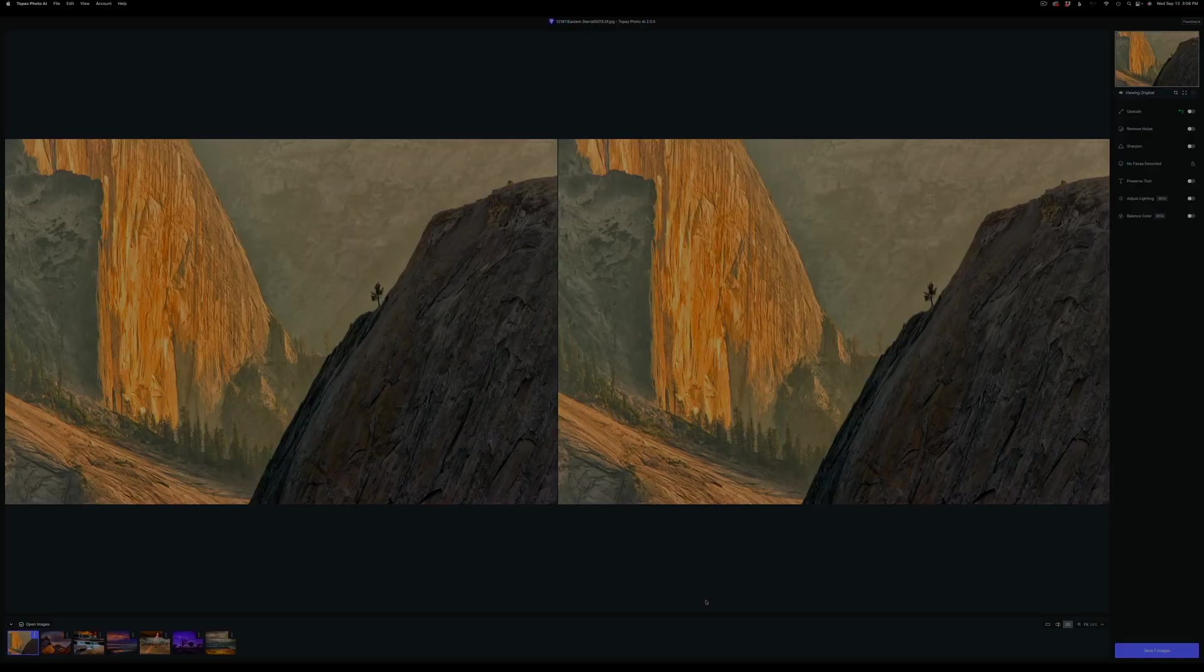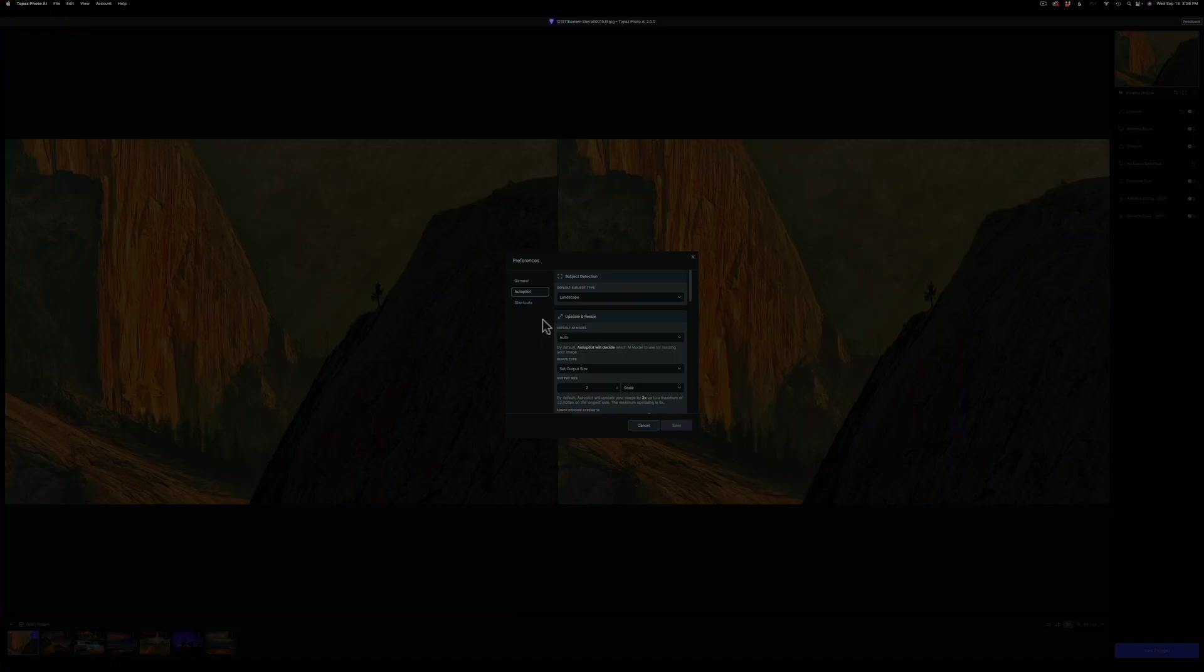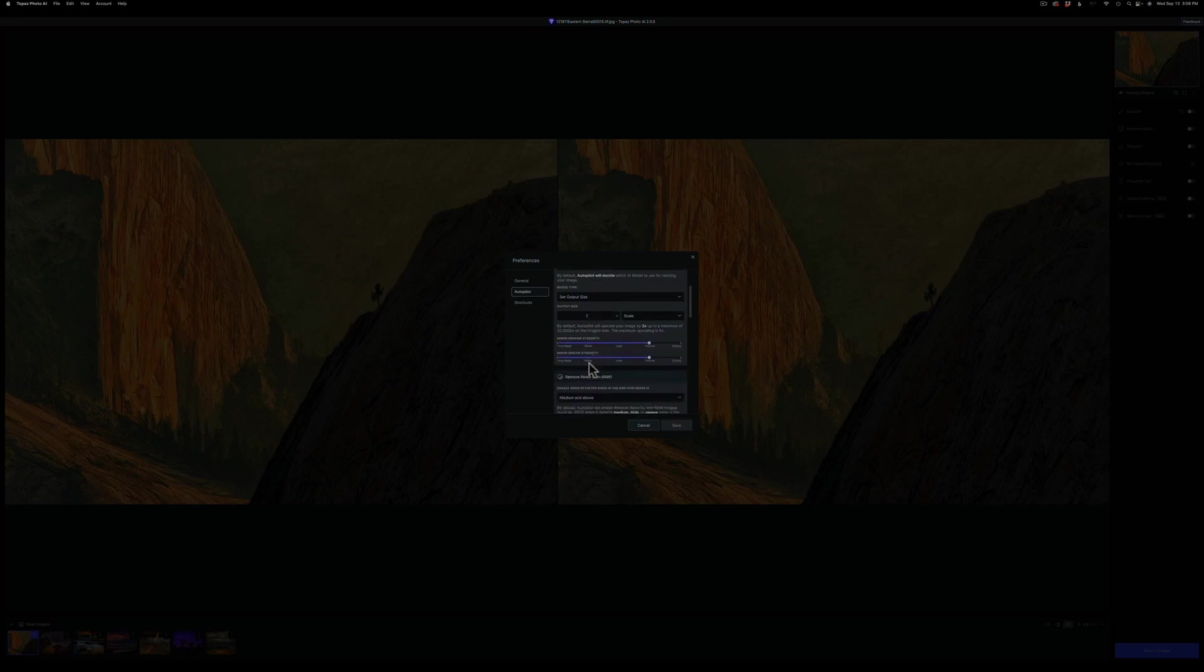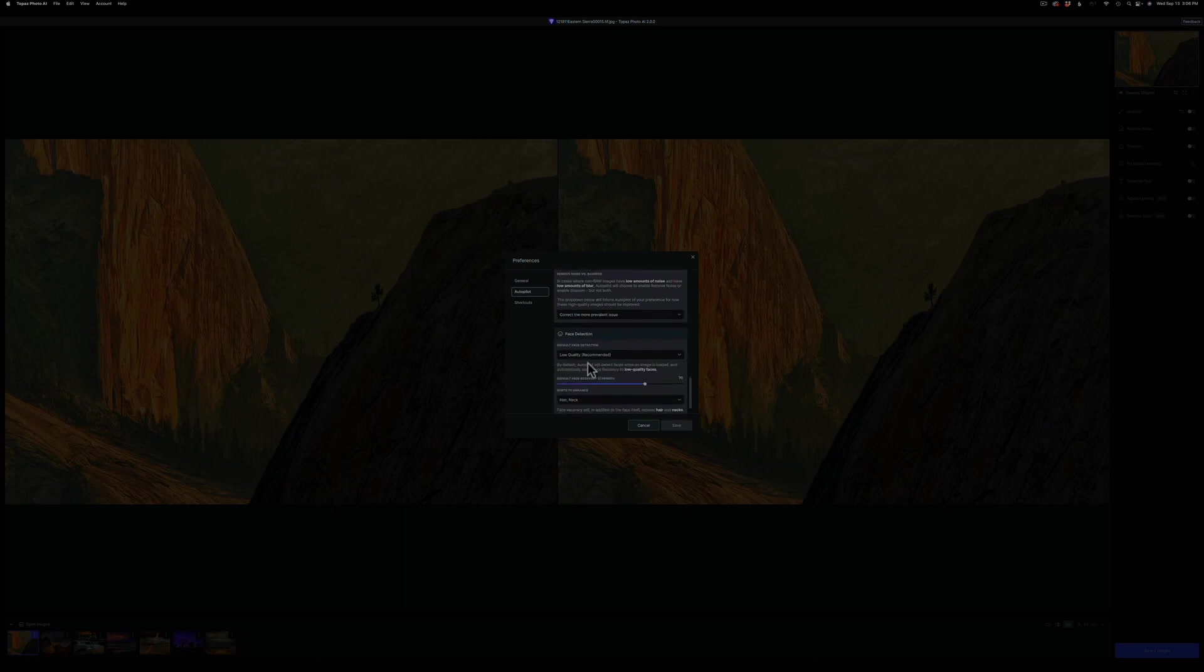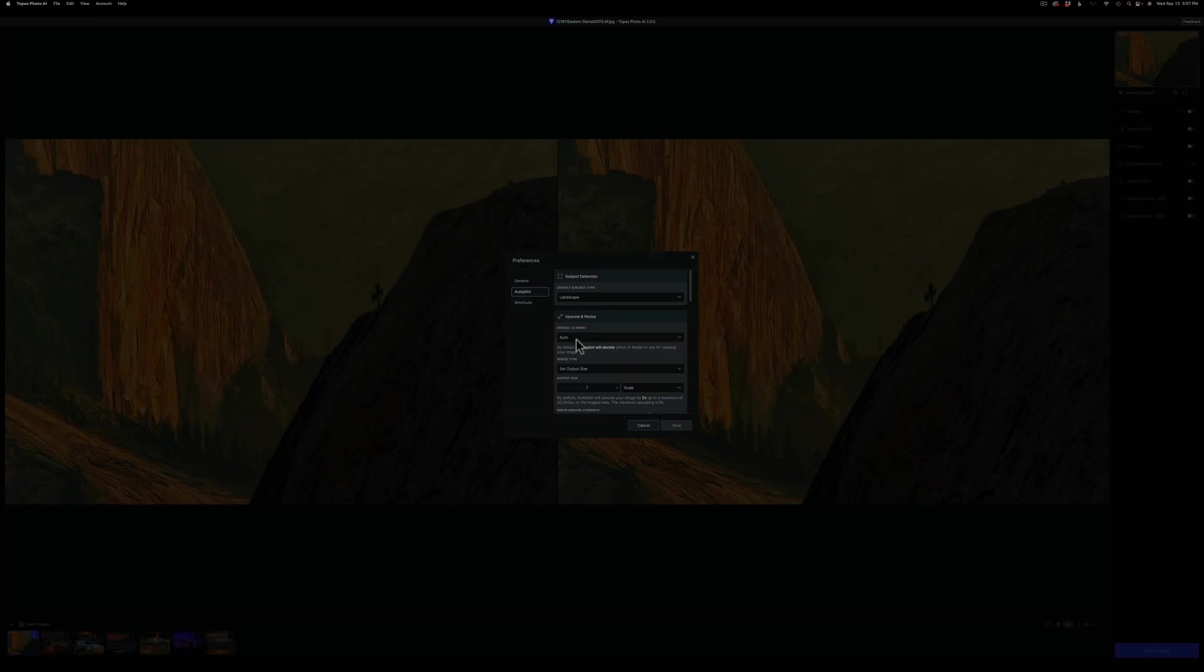So before we jump in and take a look, let's go in and take a look at the preference settings for Topaz AI. Basically everything I use in here in the autopilot mode is just default. The one thing I have changed is by default it'll come up default, and I have changed that to landscape, especially for this tutorial because I'm going to be utilizing landscape photos. The only thing is if I utilize this for portraits, I have to remember to go back in and reset that to autopilot, which is not the worst thing in the world.